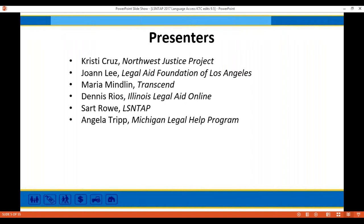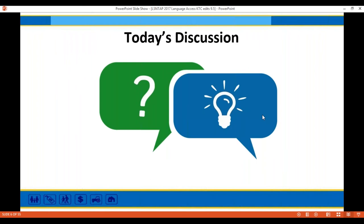Today's presenters: we've got a great group with us. We have Christy Cruz from the Northwest Justice Project, Joanne Lee from the Legal Aid Foundation of Los Angeles, Maria Mindlin from Transcend, Dennis Rios from Illinois Legal Aid Online. Sartreau himself will also be discussing a few points around translation evaluations, and last but not least, Angela Tripp from the Michigan Legal Help Program.